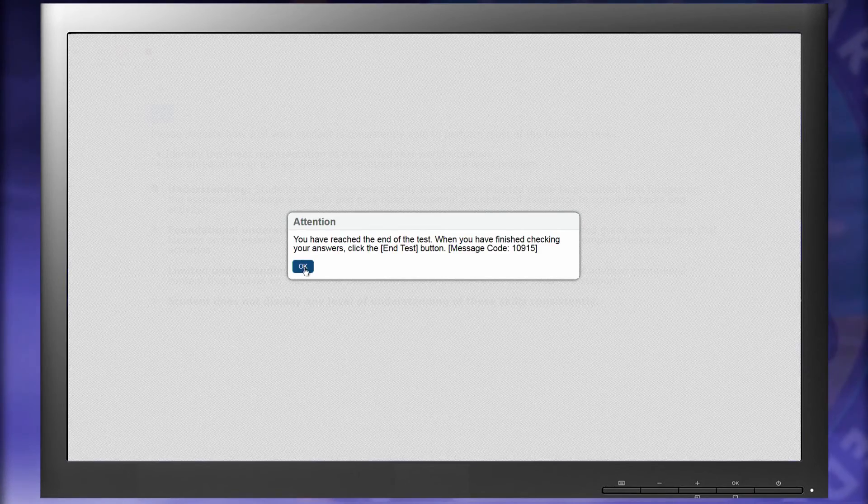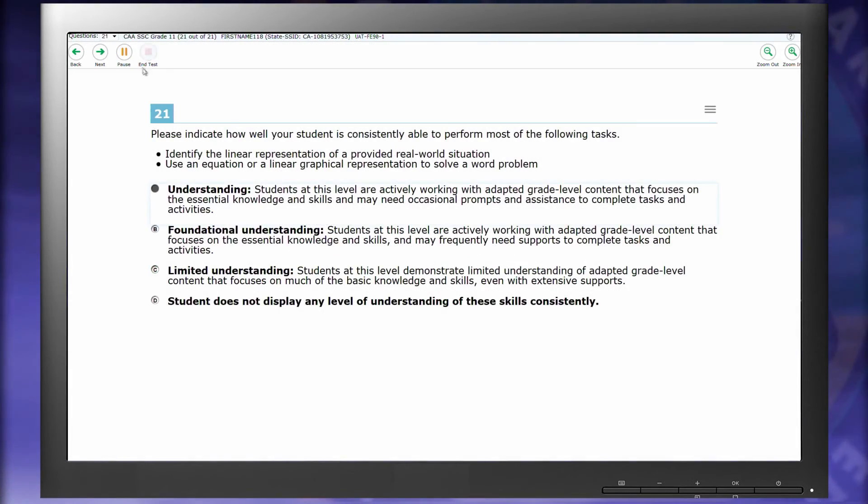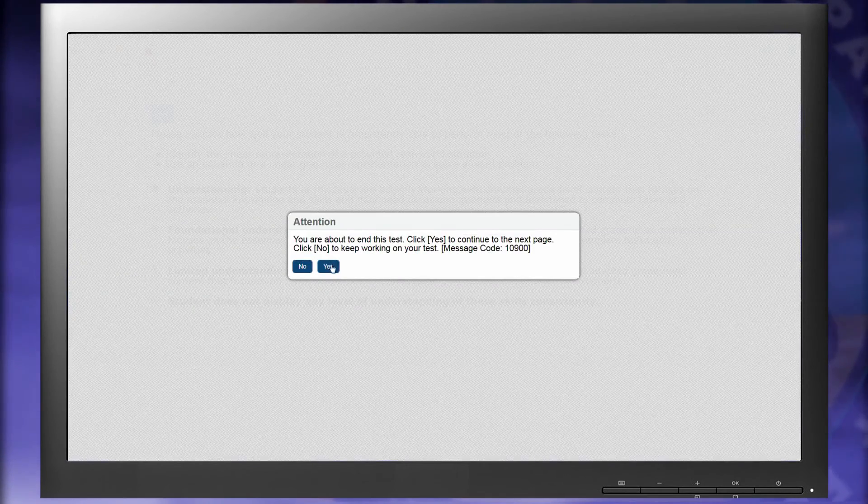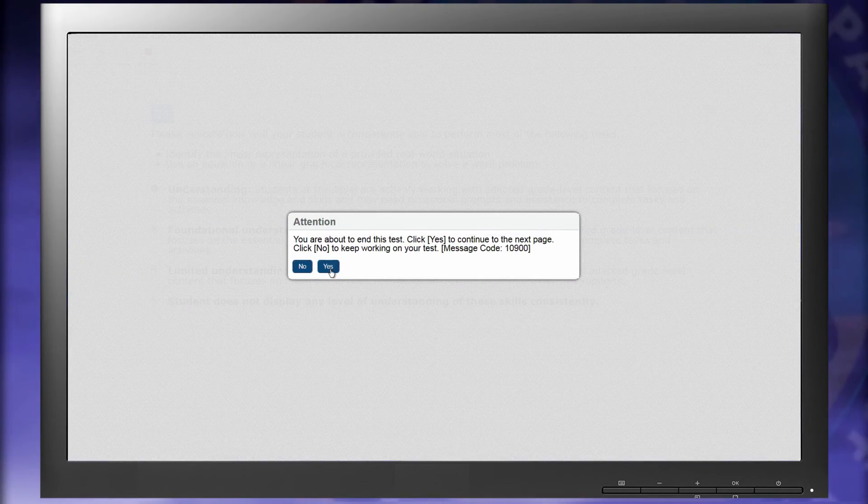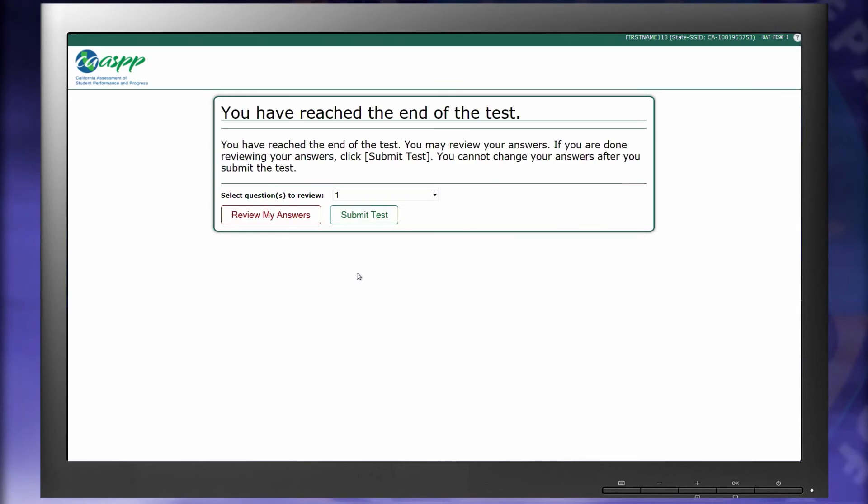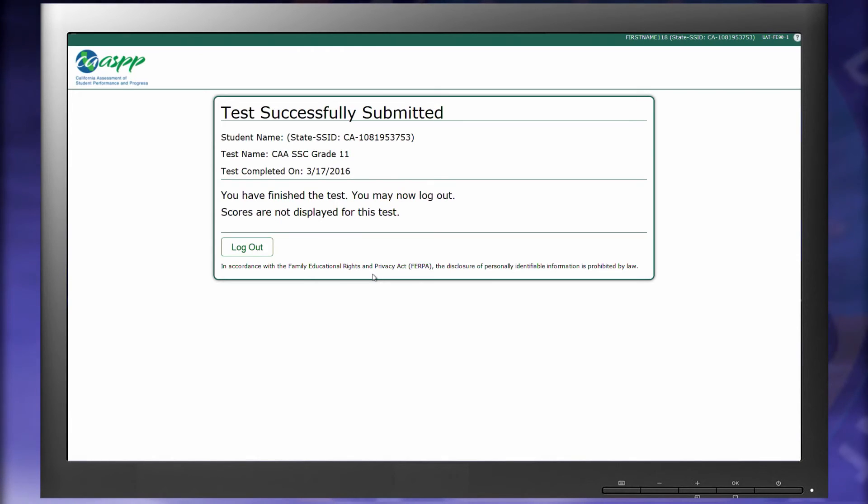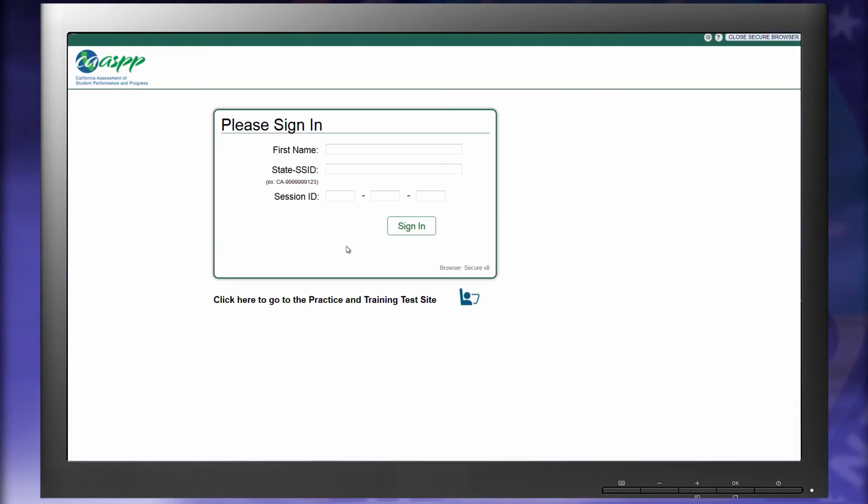You'll be asked to confirm. Then select Submit Test, and you'll be asked to confirm again. Next, select the Log Out button.